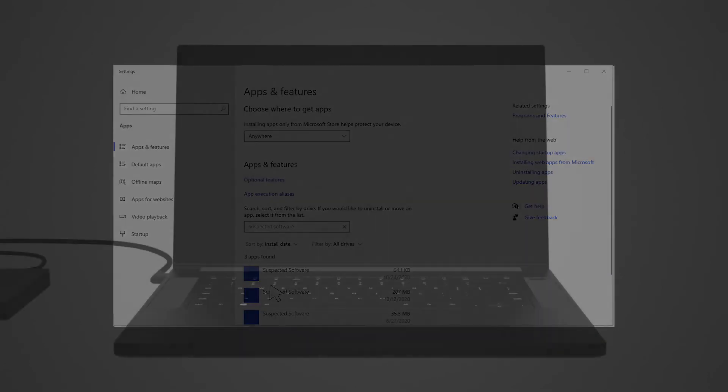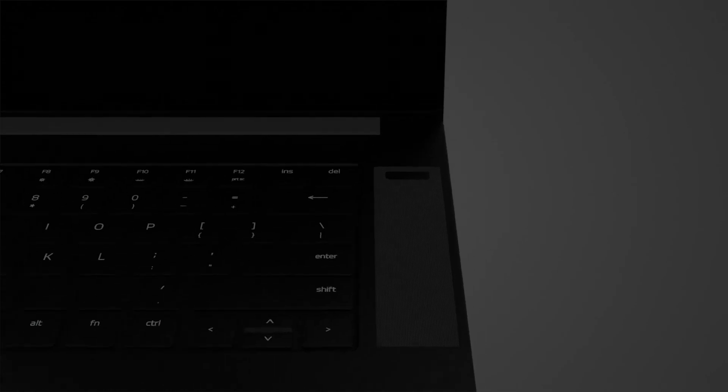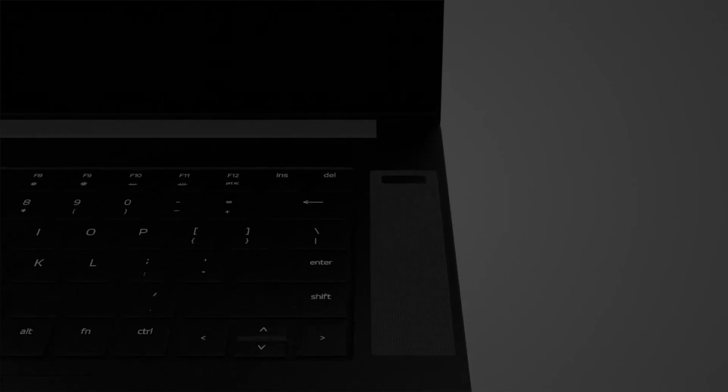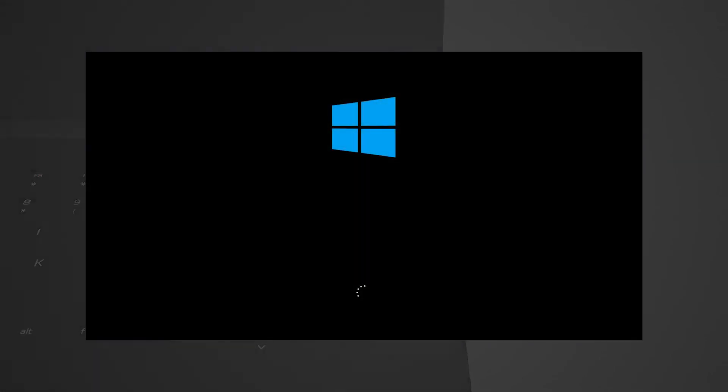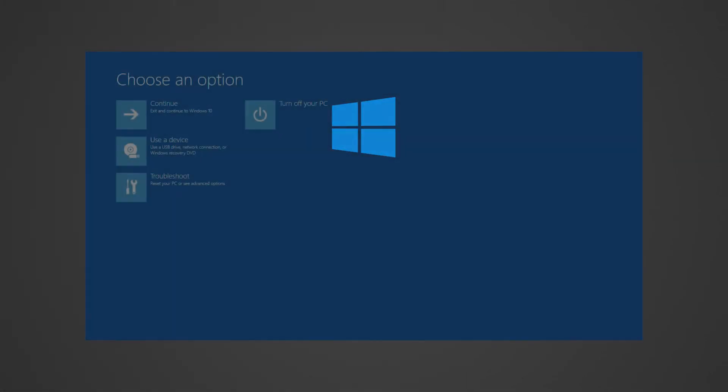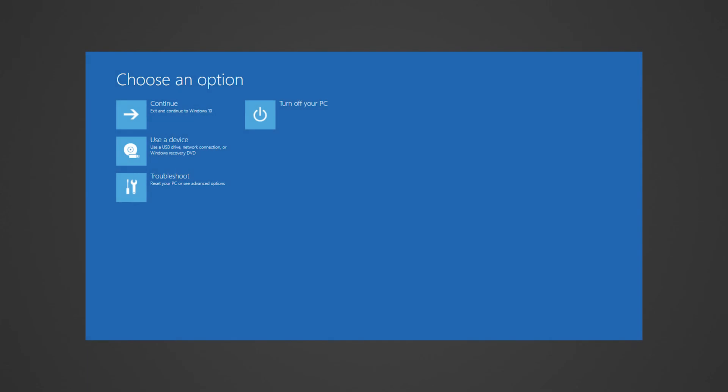If booting up Windows is not possible, boot the Razer Blade into Safe Mode. To do that, press the power button to turn on the Razer Blade, then keep holding the power button down for about 5 seconds until the Razer Blade shuts down automatically. Repeat this process a couple of times until you are greeted with the recovery option. Once in the Windows Recovery environment, do the following.